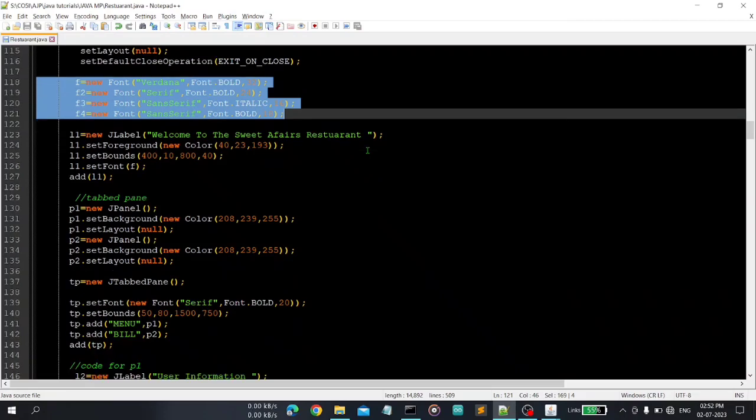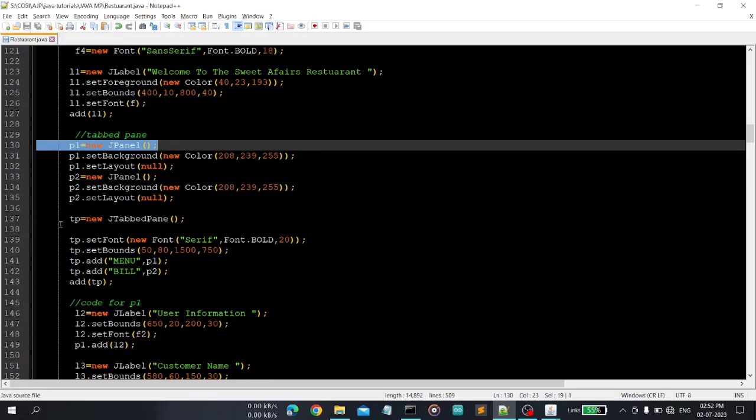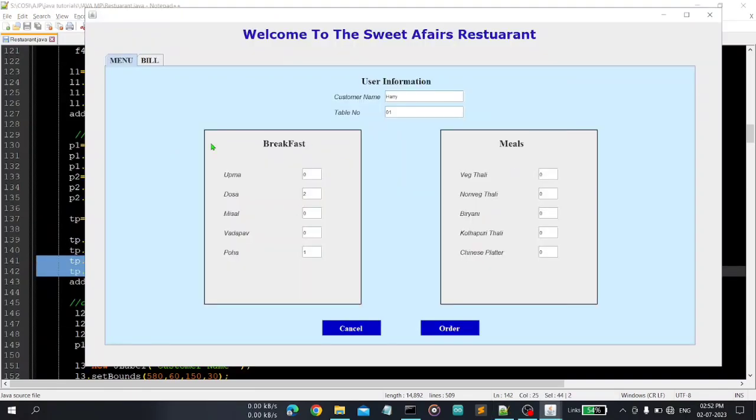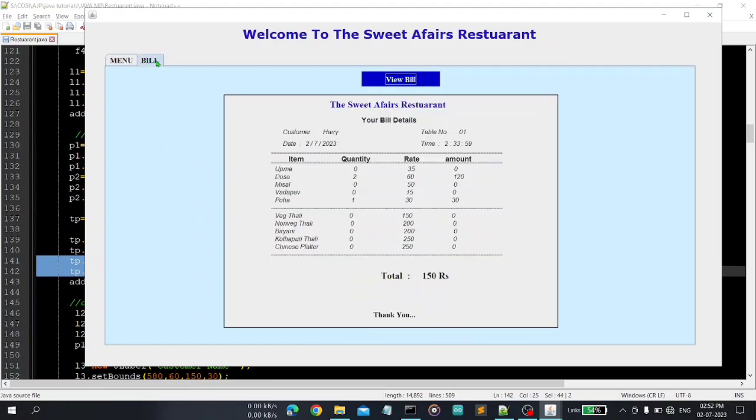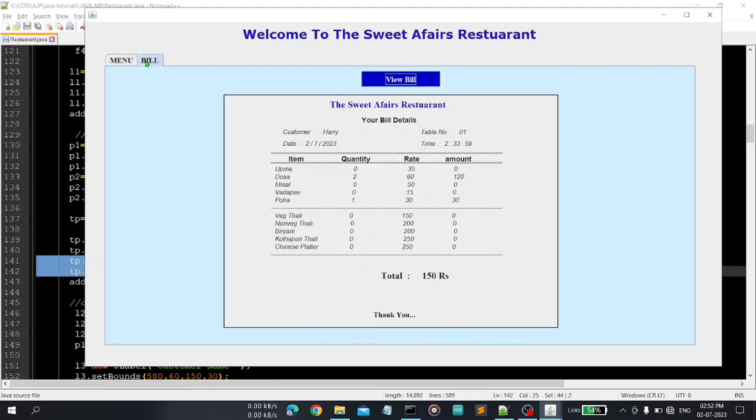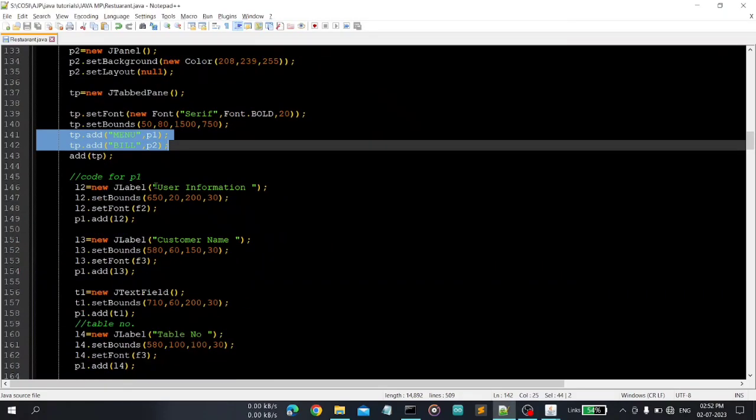Okay, so this is the constructor of homepage, these are some initial things that I've told you earlier. These different fonts I'm using here and the important thing is here tab pane. So first I've created here panel, set foreground, set layout and you can see here in JTabPane I am adding these two panels.